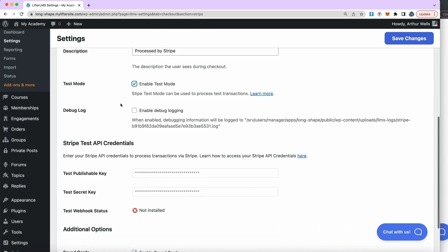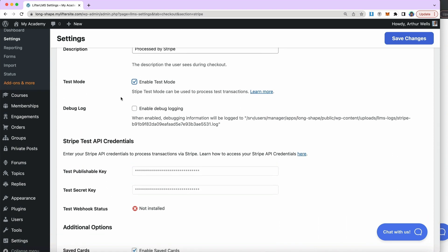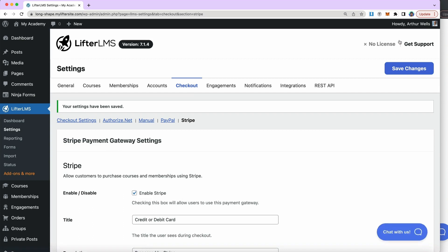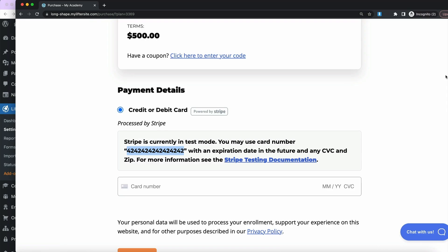I'm going to make sure I leave test mode enabled for this tutorial. You also have an option for saved cards — if you want people to be able to save their credit card information, they might want to do that if they're going to purchase multiple courses or memberships and want to save their card for future payments.